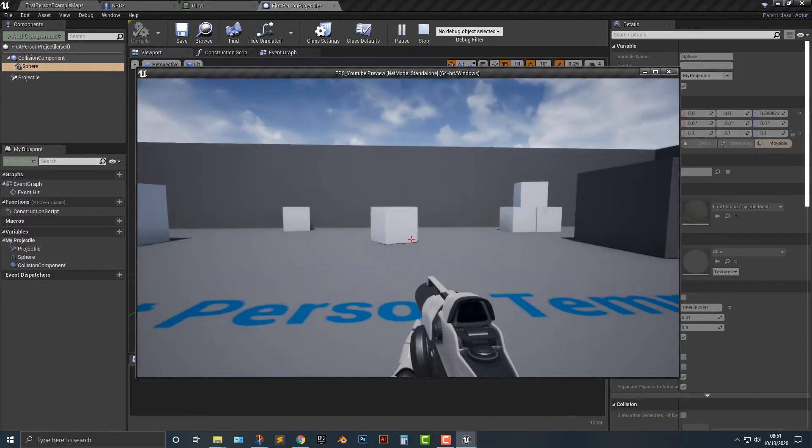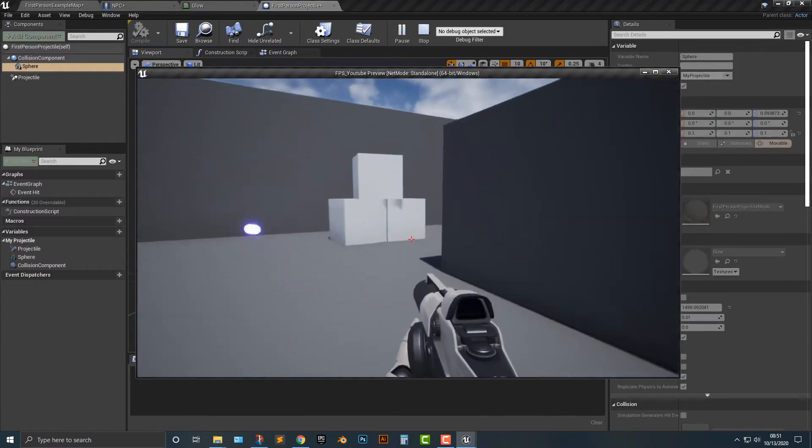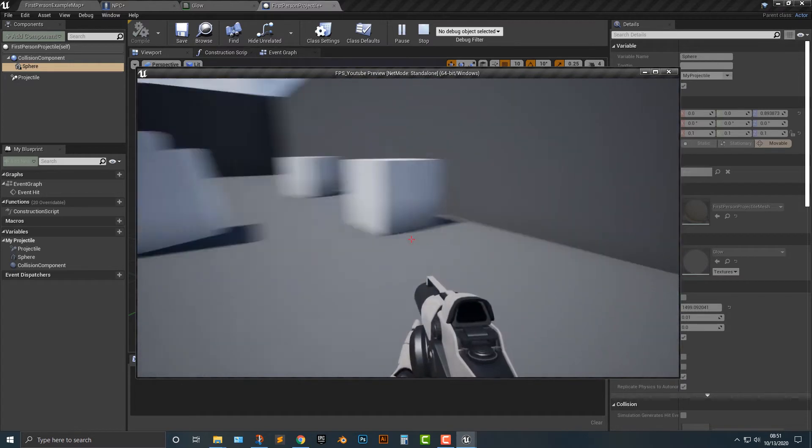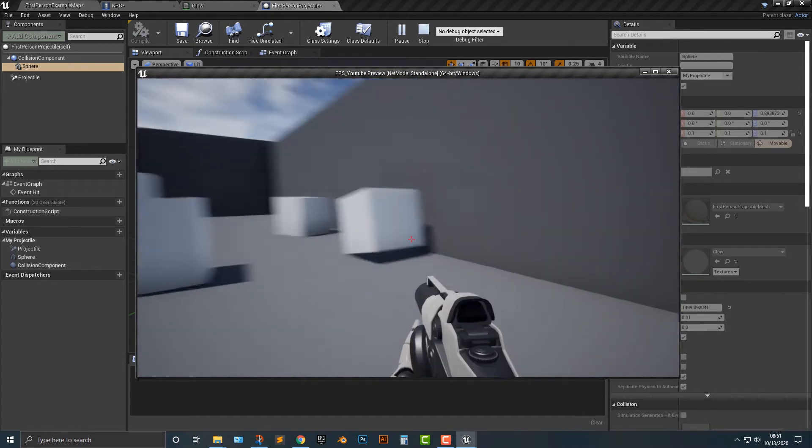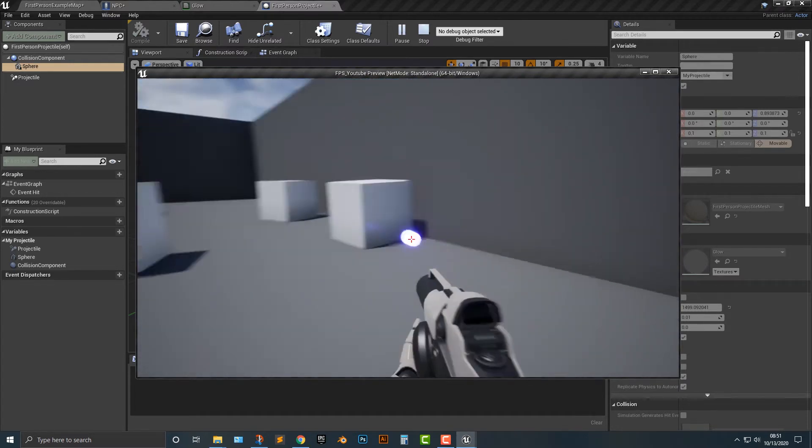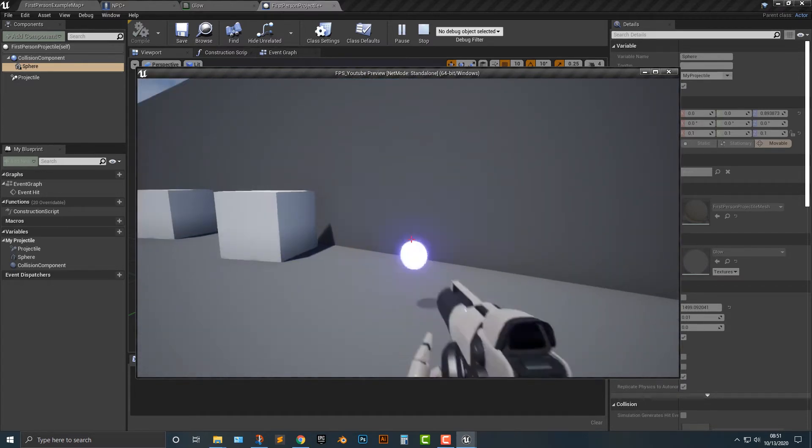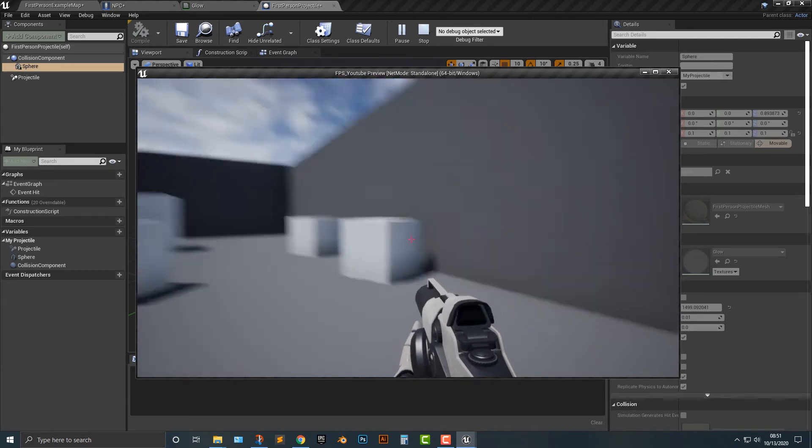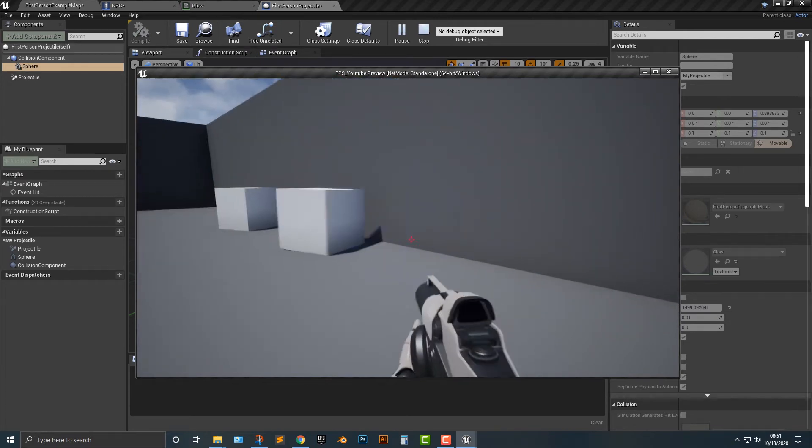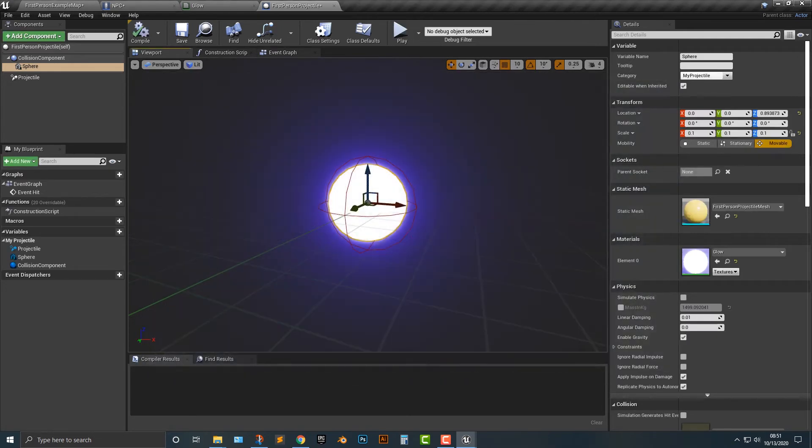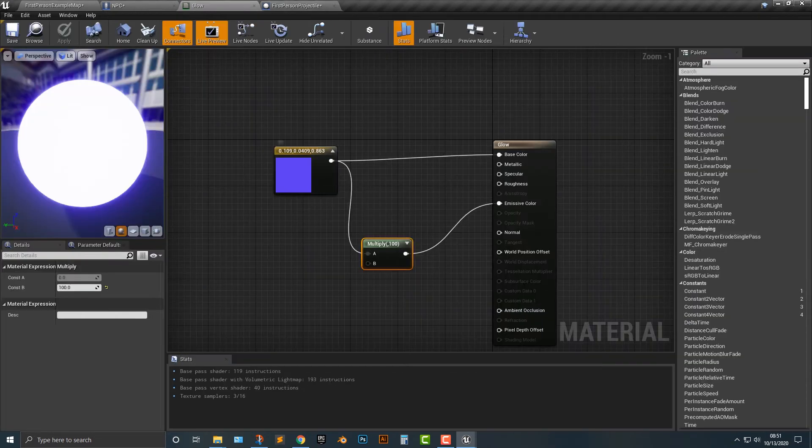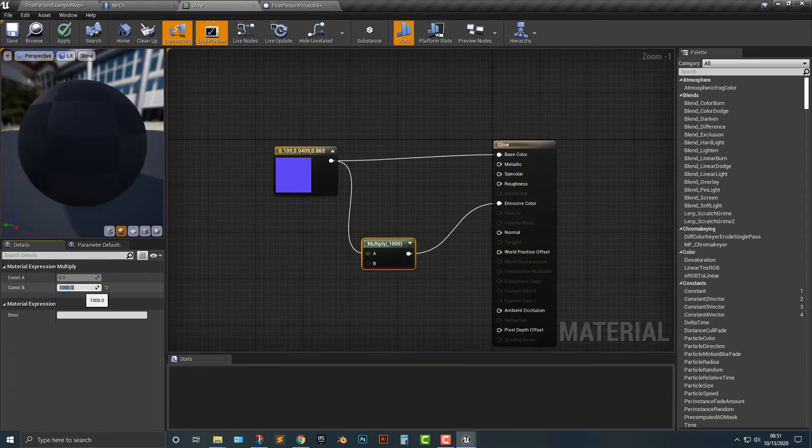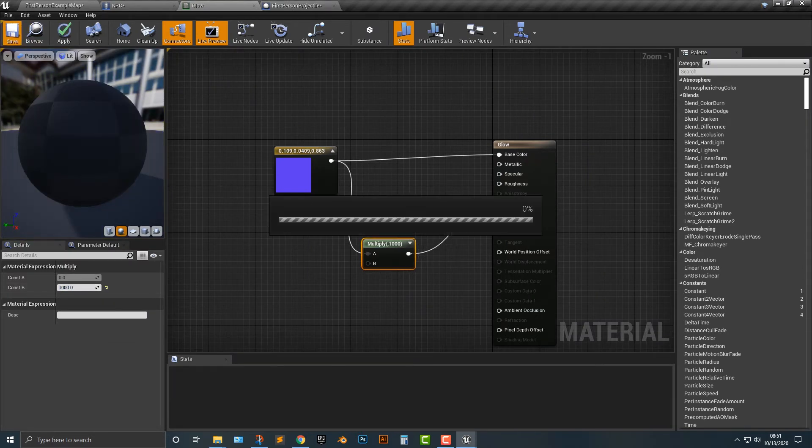And there we go. You can see that if I kind of move it here, you know, you can kind of see it right here. It does glow a bit. Now, if we go into glow and maybe change this to something more like a thousand, which is a little bit much by the way, but let's go ahead and save it anyway.